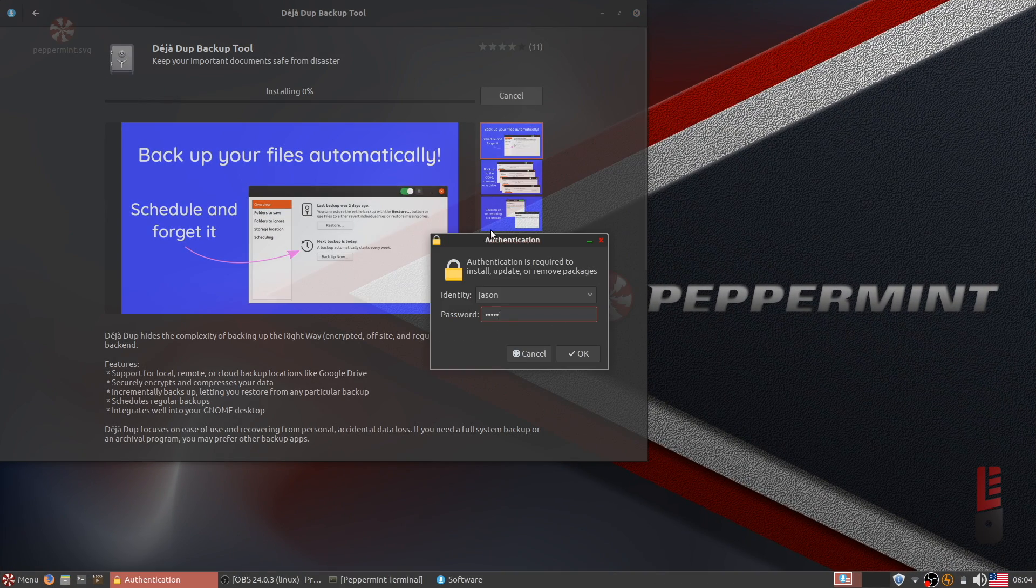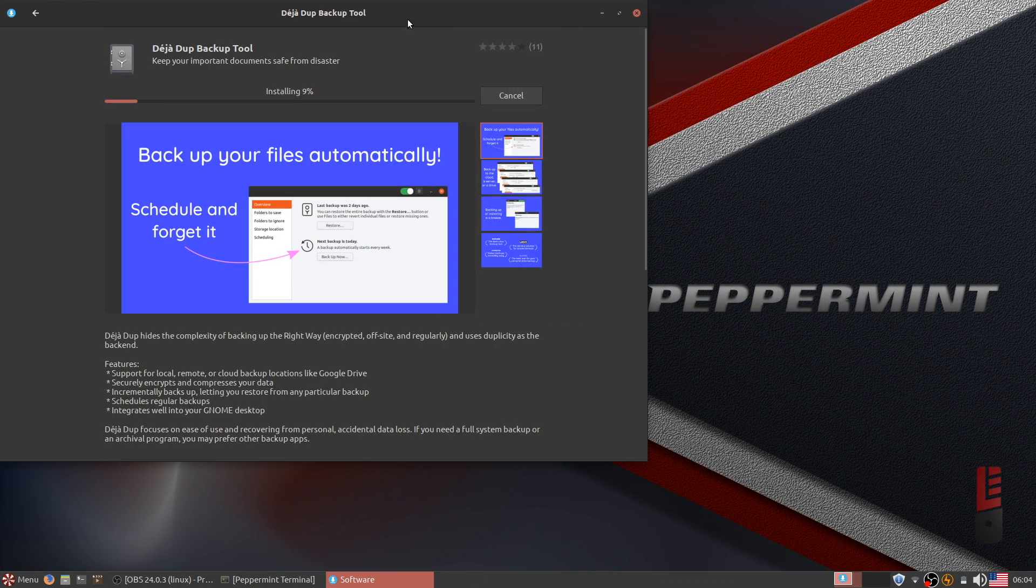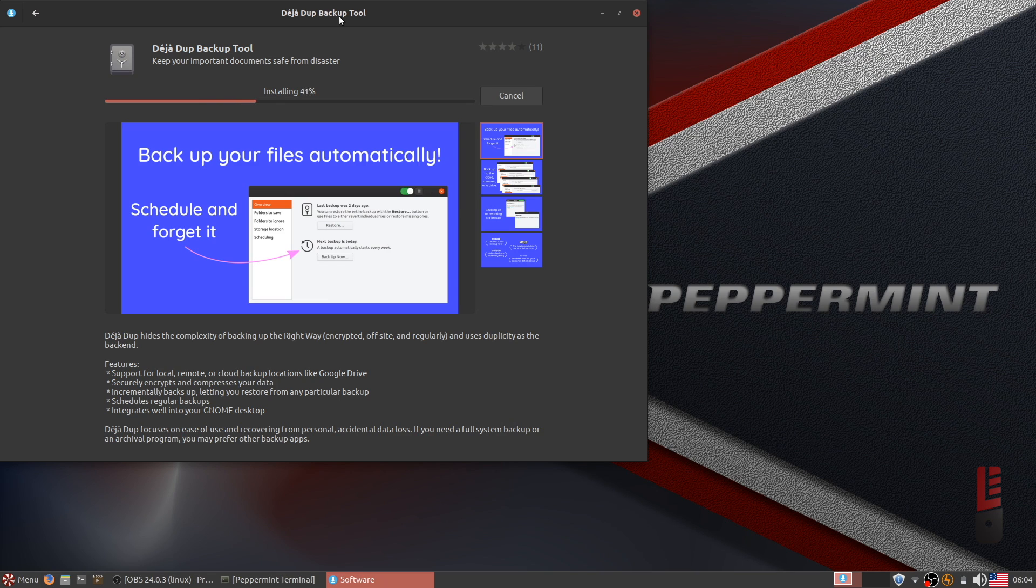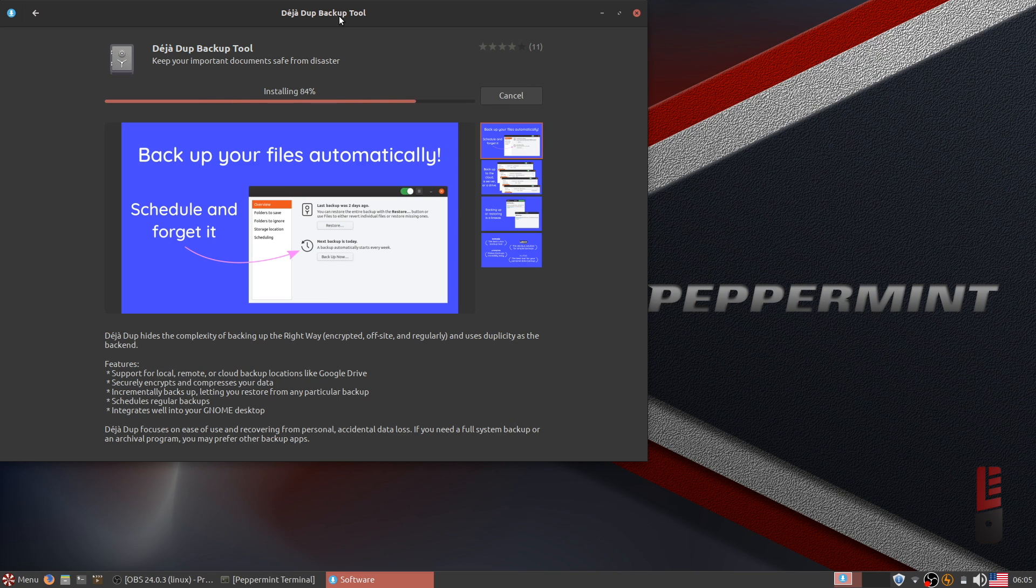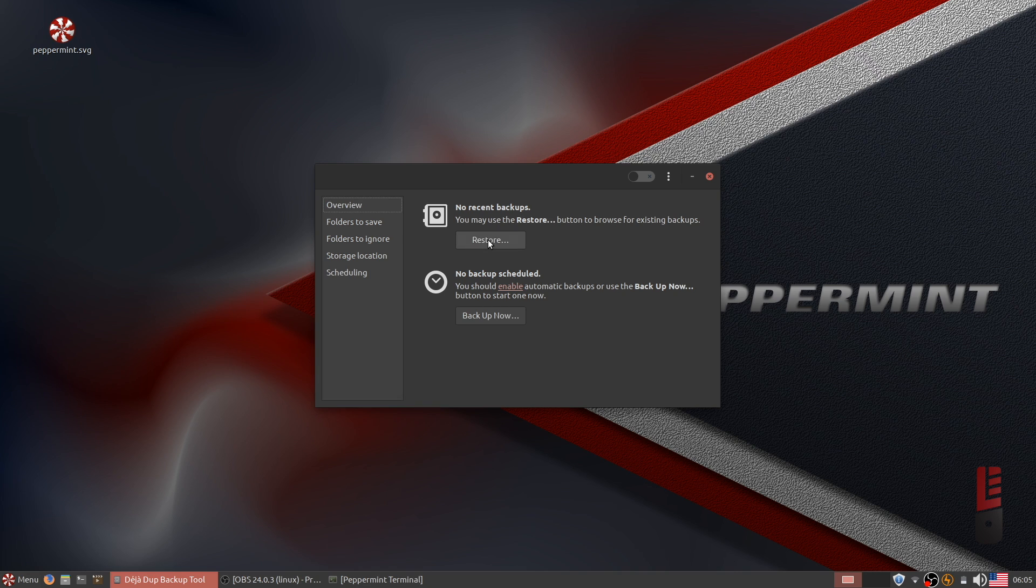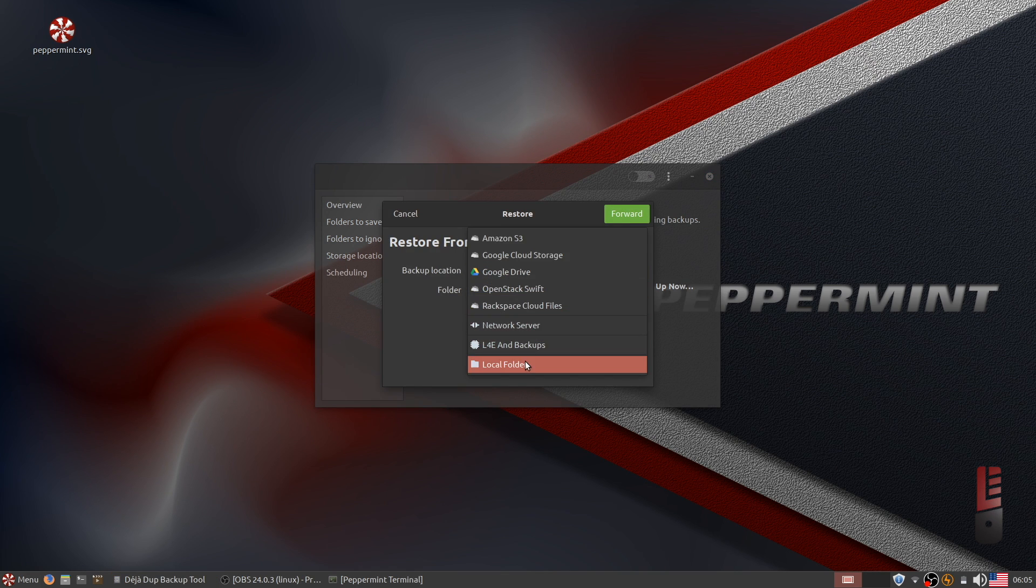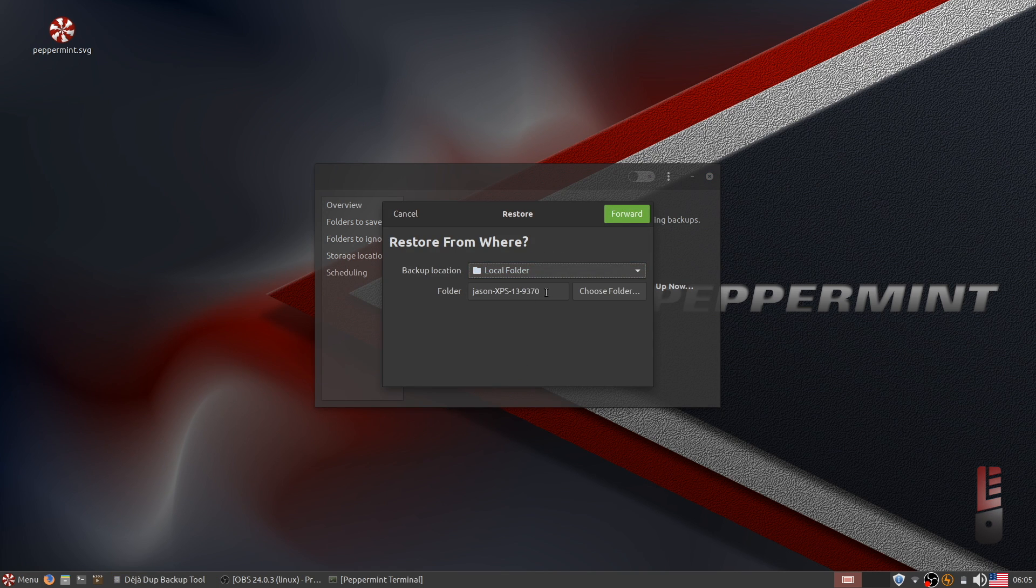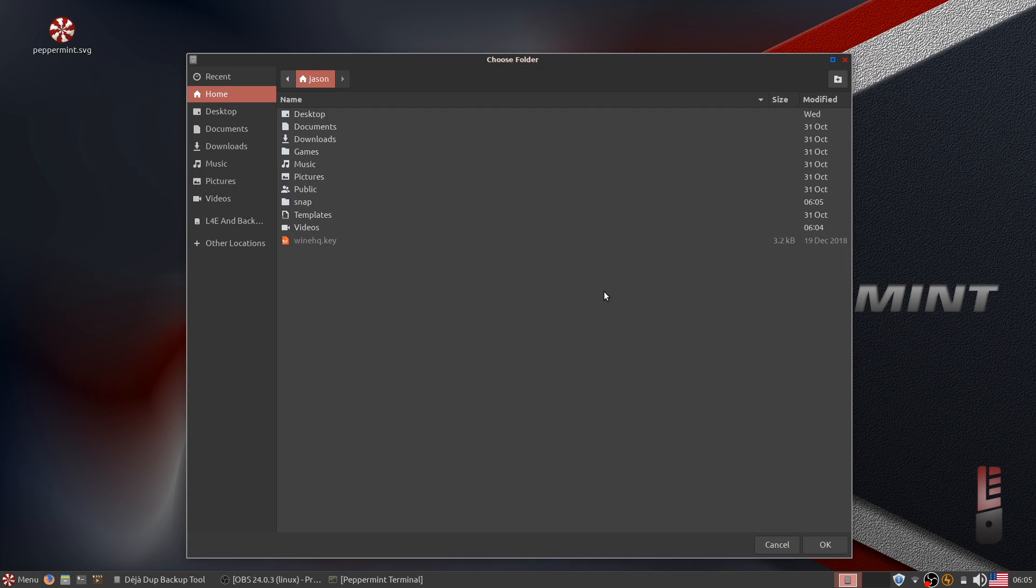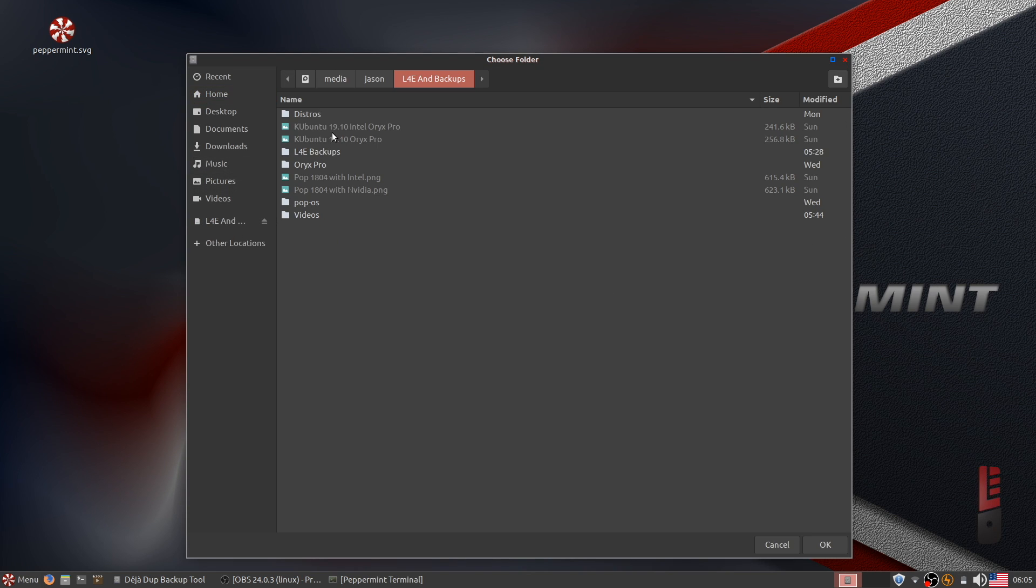You may need to install DejaDup on your new machine or new distro, so knock that out real quick. Then let's launch it and restore everything we just backed up. Click the restore button in the overview tab and restore it from a local folder. DejaDup will then check for backups, and if you have more than one,